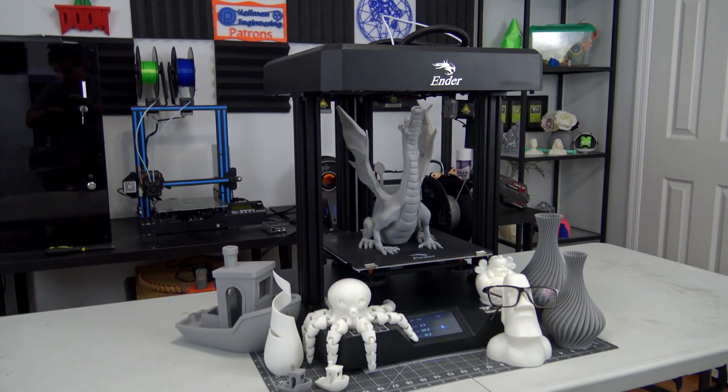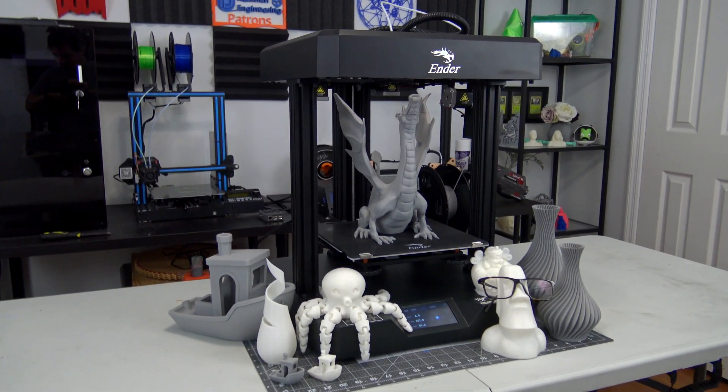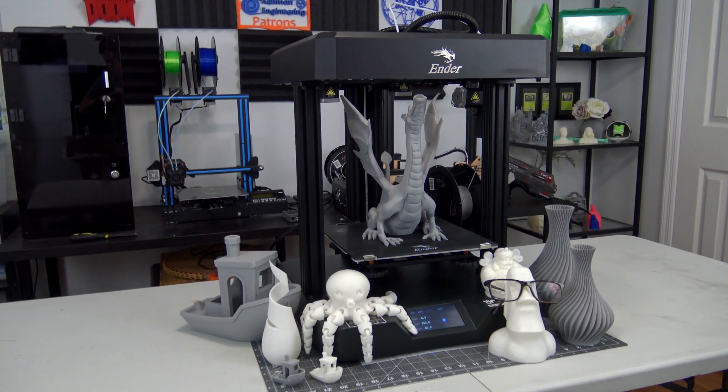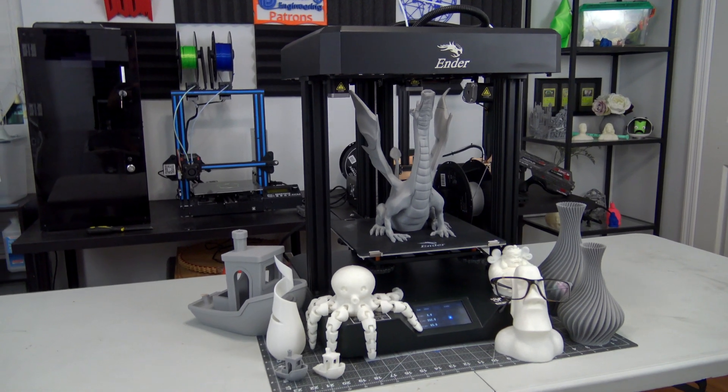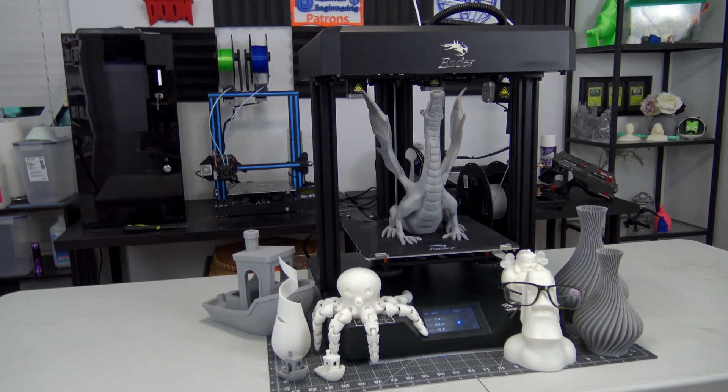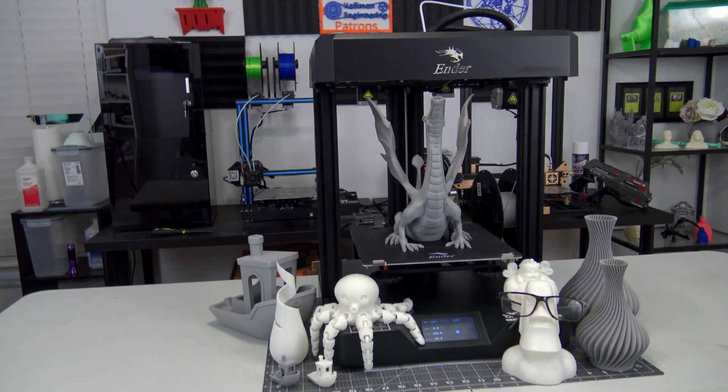Aesthetically, I think the Ender 7 is a good looking printer. It looks great sitting on the tabletop, and since the bed only moves up and down, there's no risk of the bed hitting the wall or a passerby like some of the other Ender models.